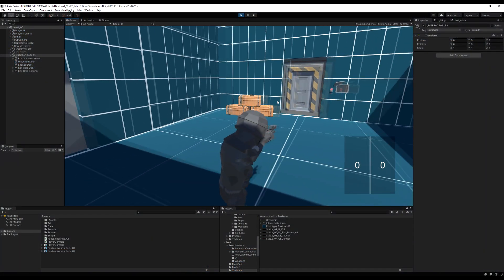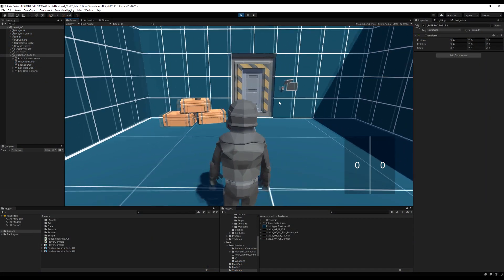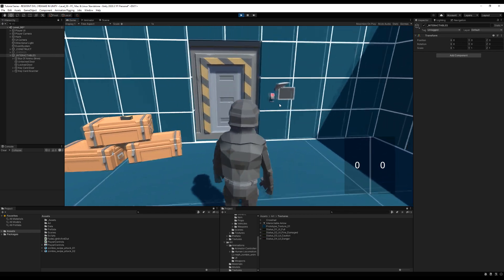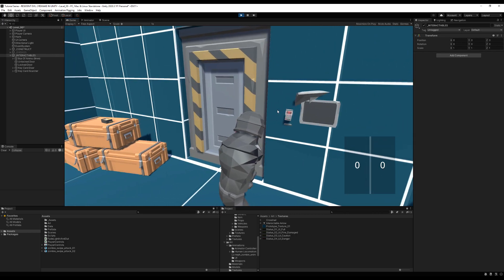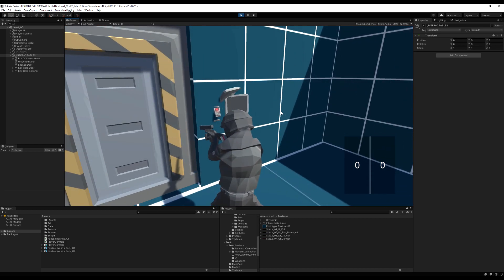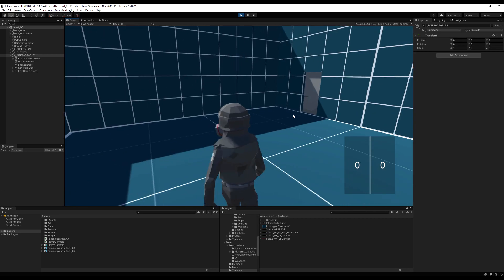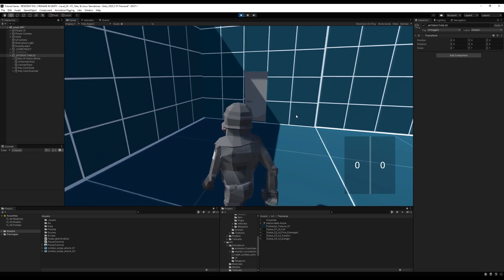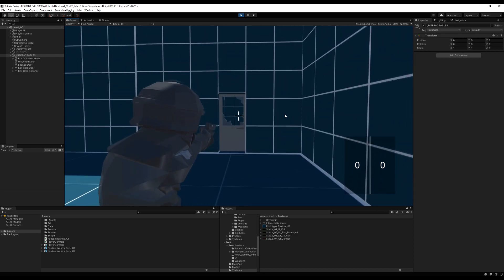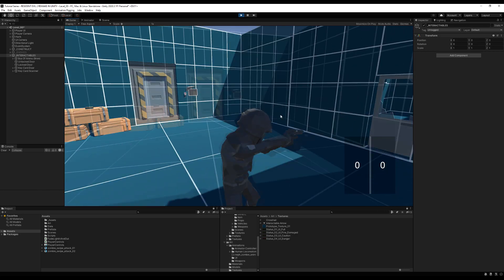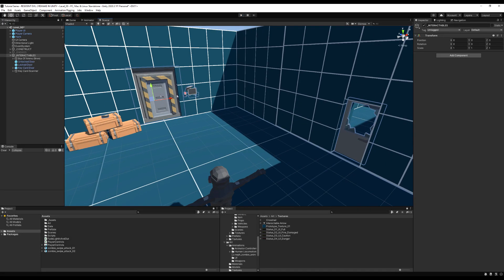Hello everybody. A big part of Resident Evil is puzzles and doors and locks and all that stuff. I have a little red beeping keycard scanner and when you unlock this door, it's going to turn green. This will be teaching us how to unlock a door using a different object somewhere else in the scene. We'll also cover a regular lock door using a key, and an unlocked door. Let's jump right in and begin.